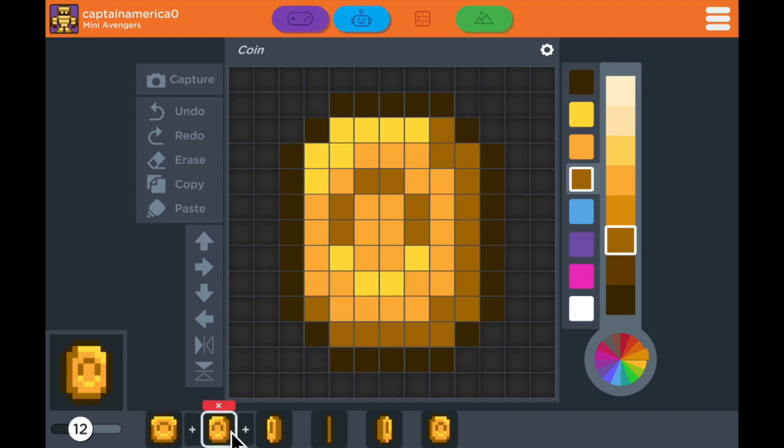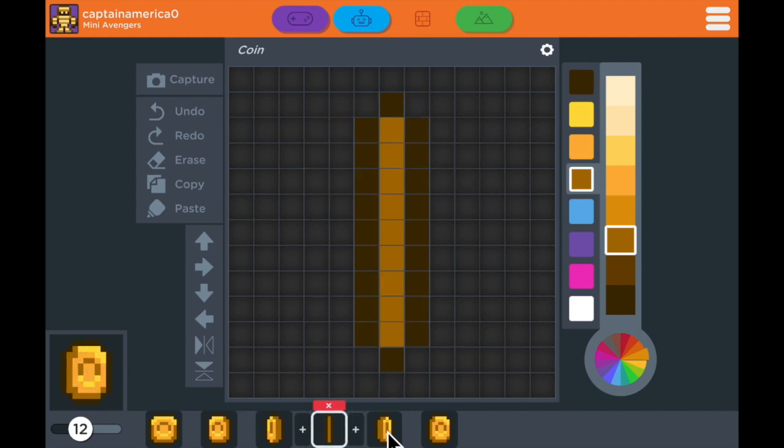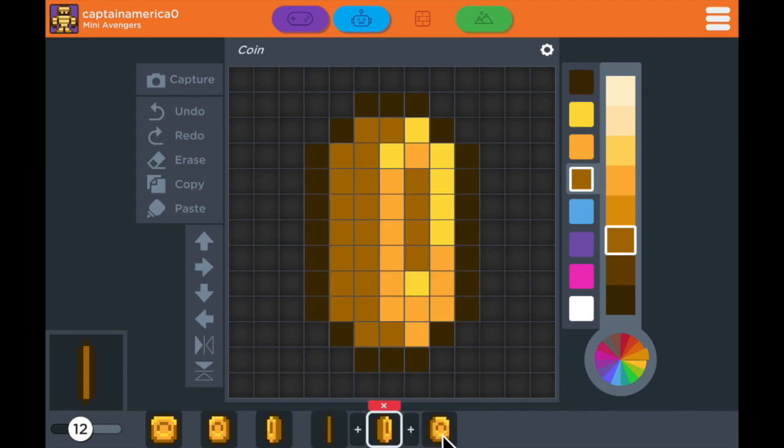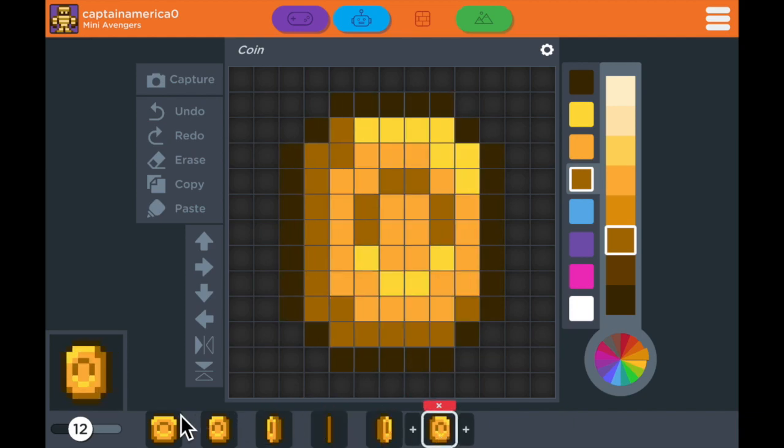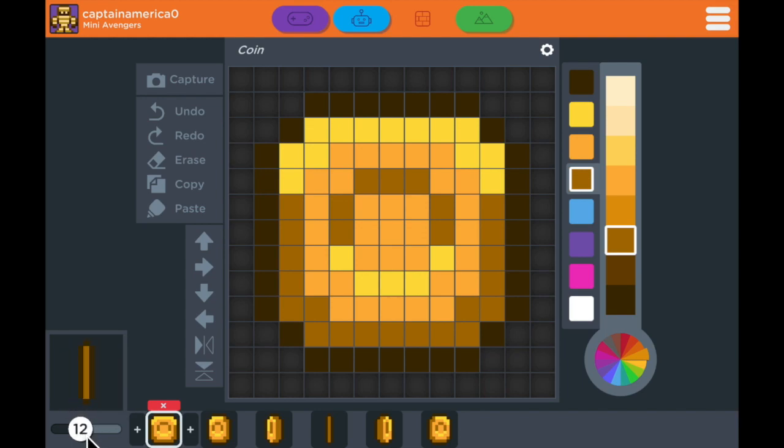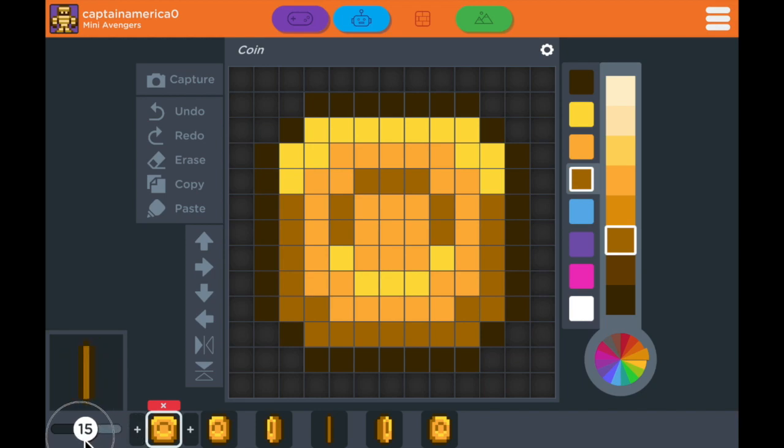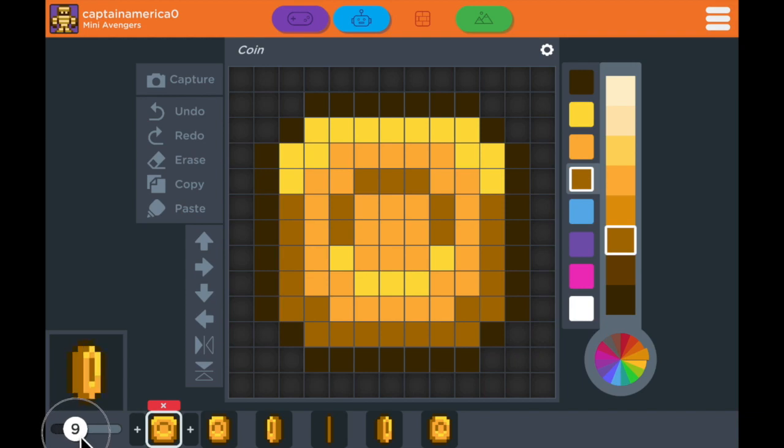But if I tap through these, you can see the frames of this animation. And to the left, you can see the animation played out. This bar underneath allows you to speed up how many frames per second are in your animation, making the coin go very fast or go very slow. I think 12 is the perfect spot.